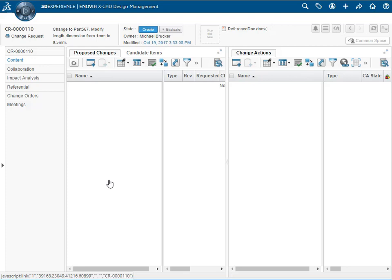After selecting the change request, we select the change request link in the category menu to view its properties.